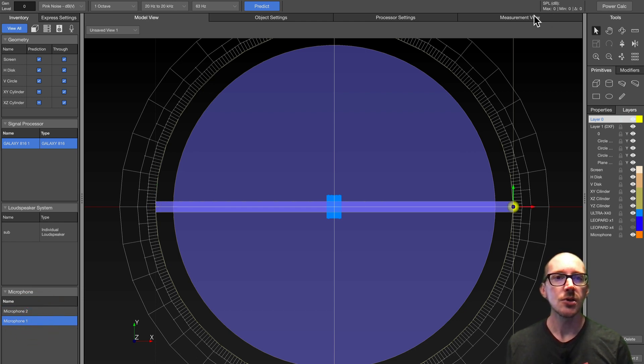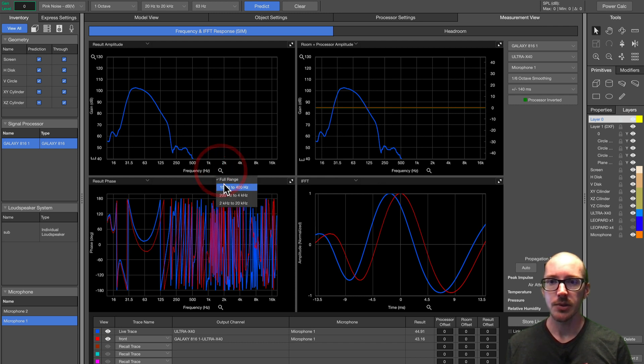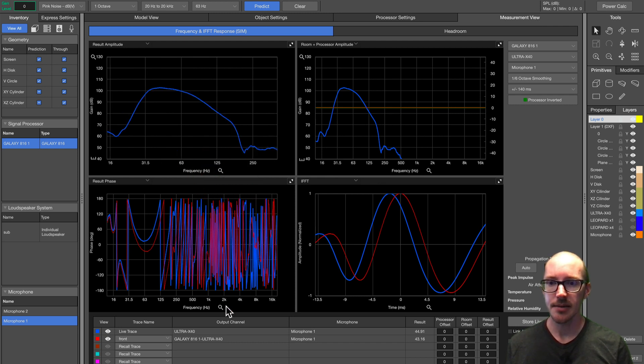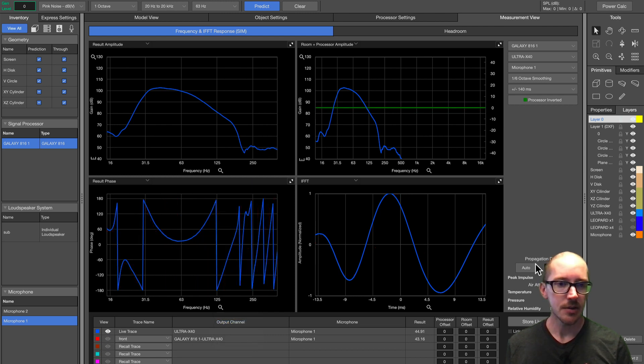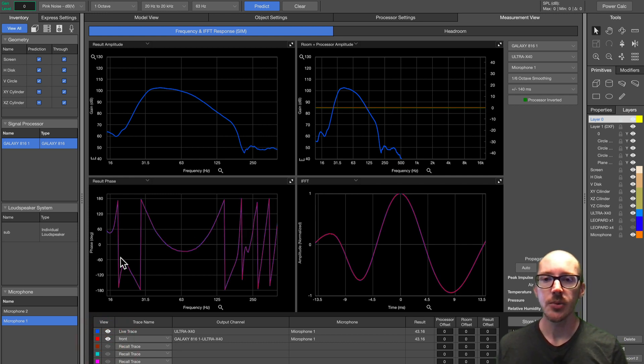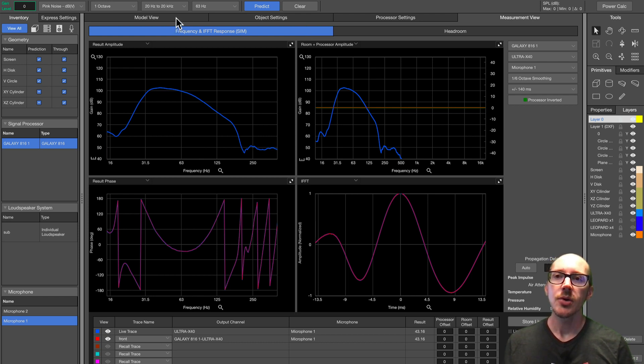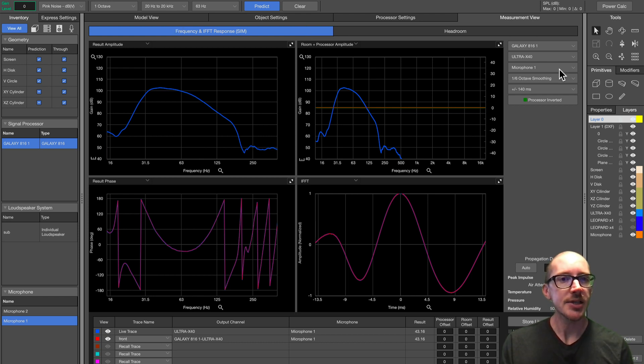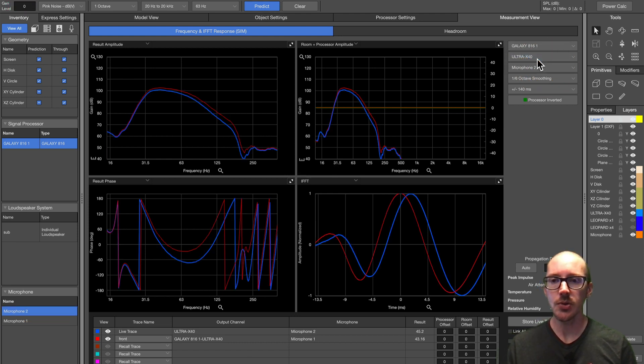So we'll go over here to the measurement viewer, and we'll zoom in, and we will go to the first microphone, auto set delay, and then we'll store that, and here we go. We've got a stored trace here. Now, if they're in the center, I expect the phases to match, so I switch over to microphone two, and they don't match.